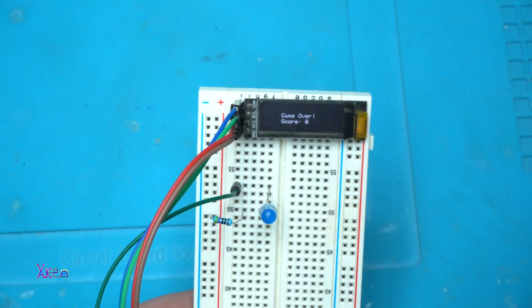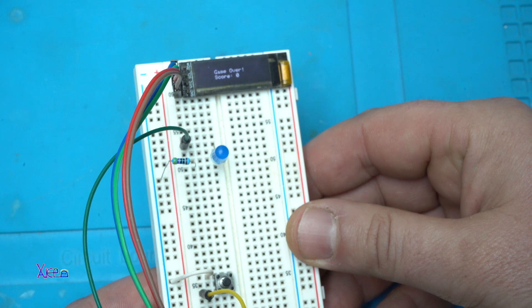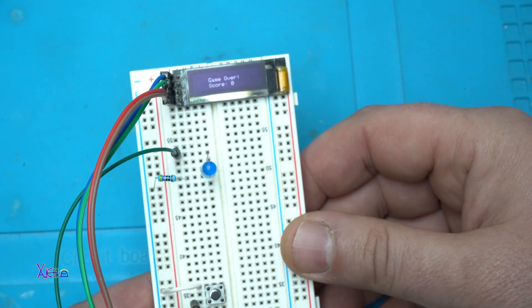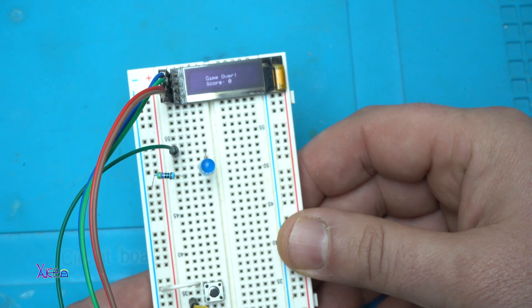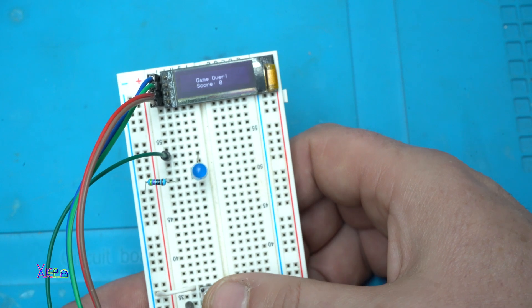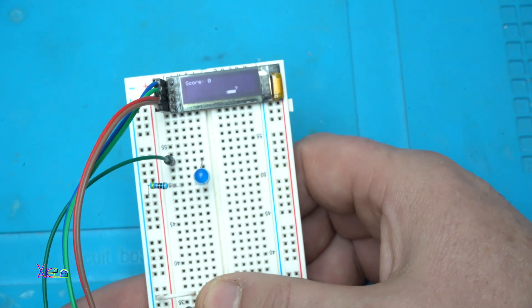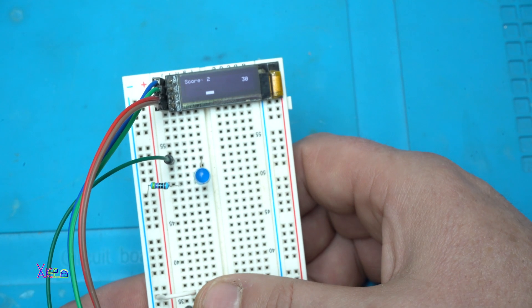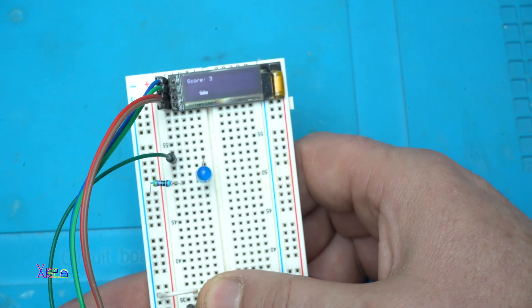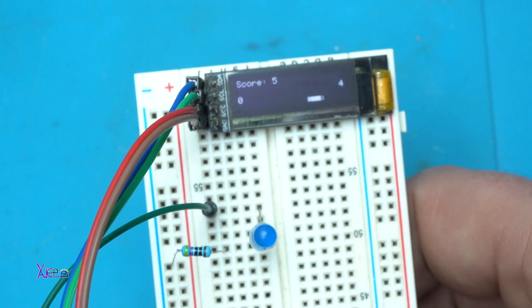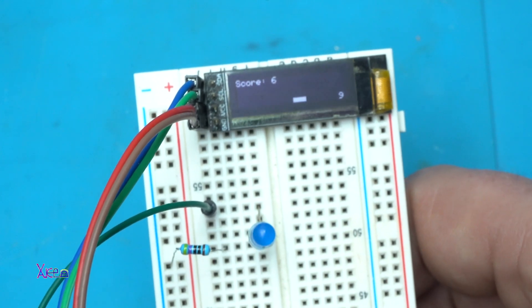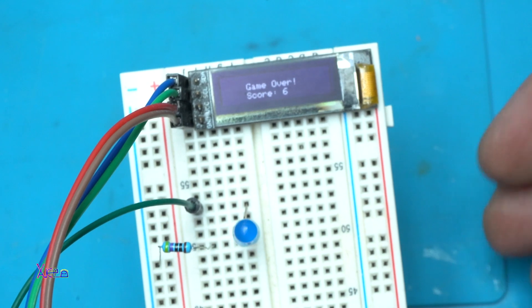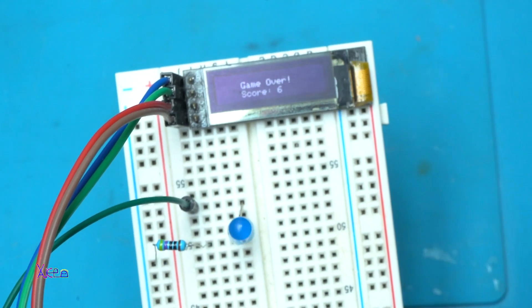And the third program for today video is also a game and it's a simple game collecting dropping numbers using only one push switch. And you need to collect the numbers. Sometimes there will be two numbers dropping but you need to collect just one.